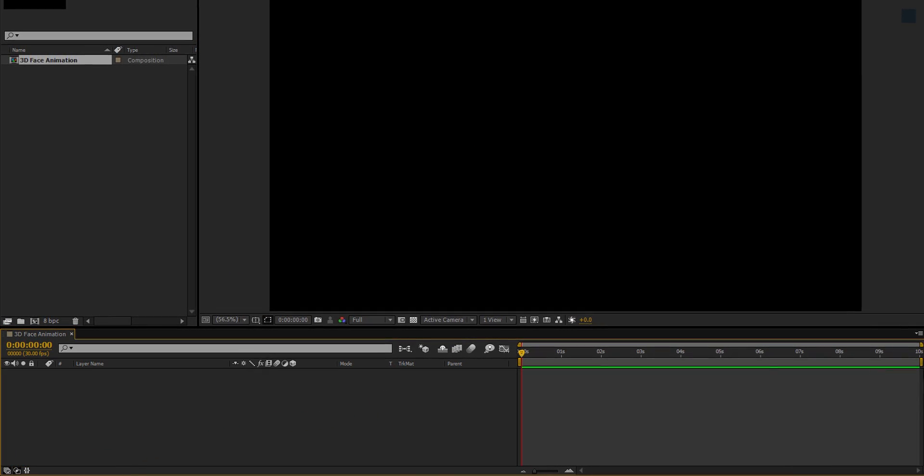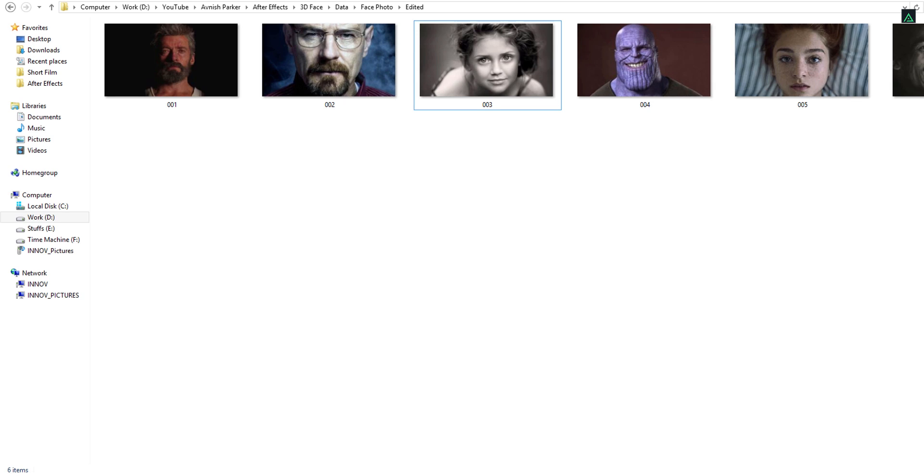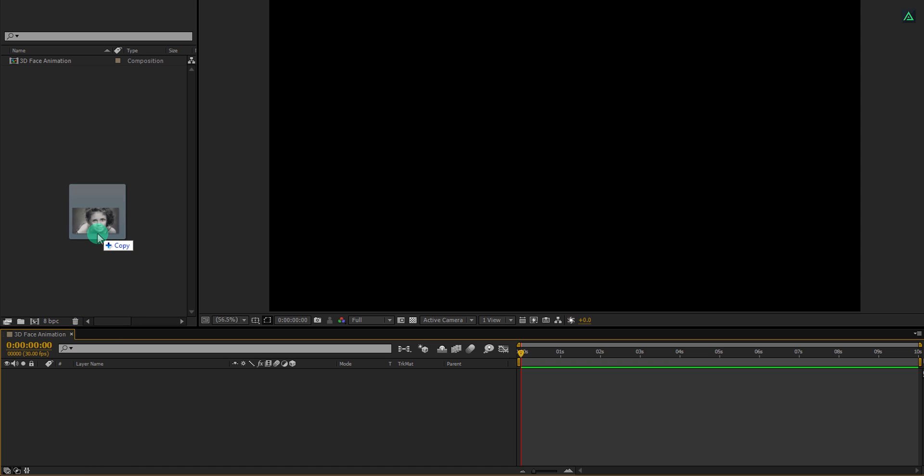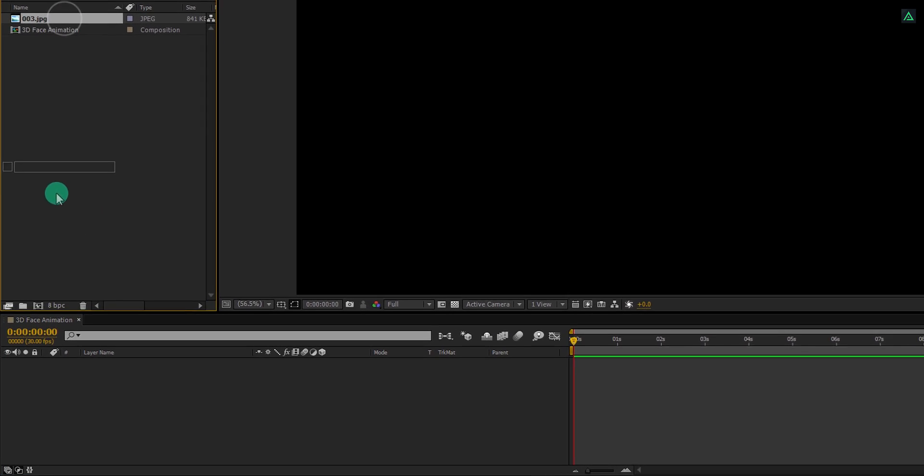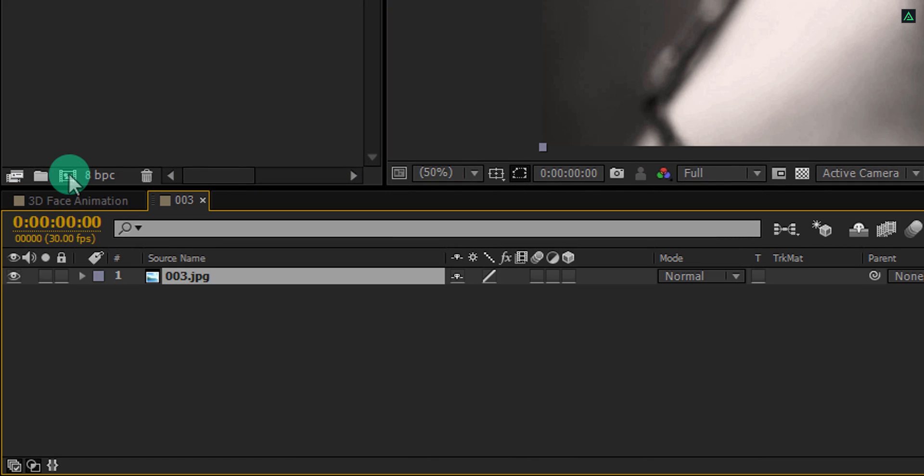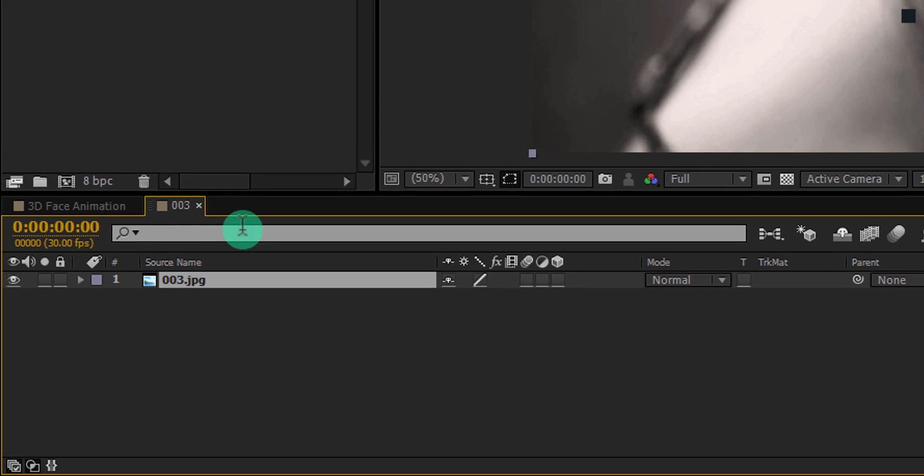The first step is to import a face image into the project. You can choose anyone you like, but make sure the face is visible properly and the image is in high quality. Import your image into the project, then drag and drop it onto the composition icon.